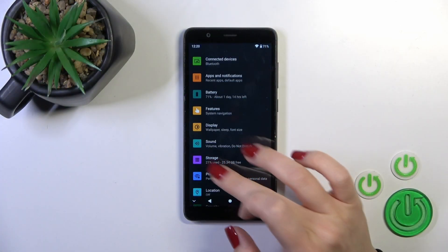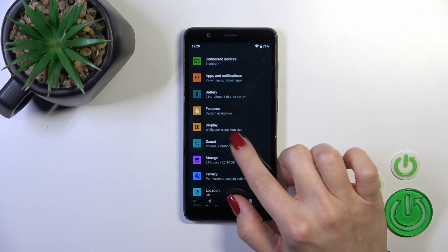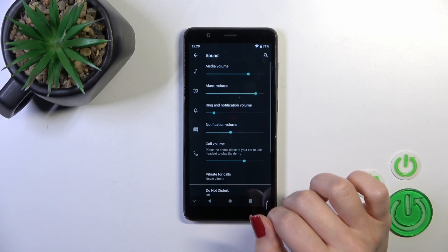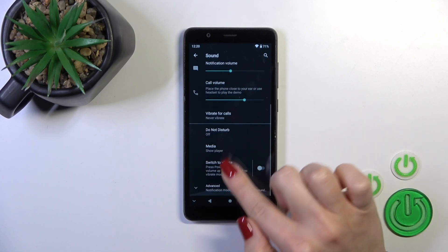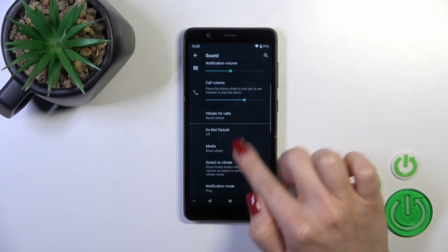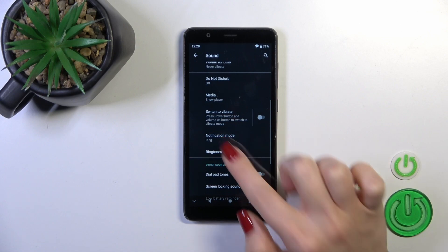First open the settings and then tap to the sound section. Scroll down and tap to the advanced.